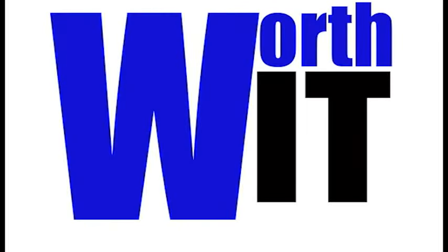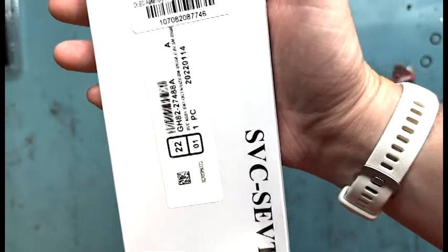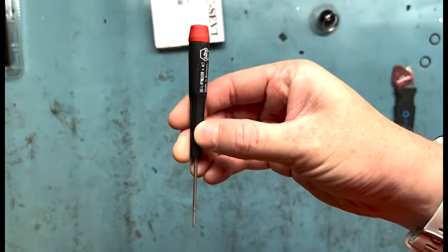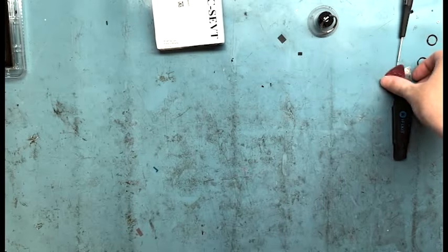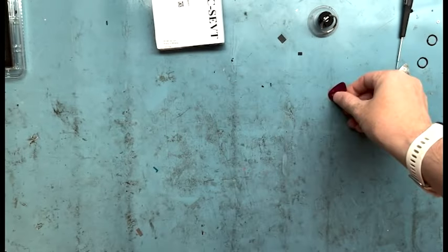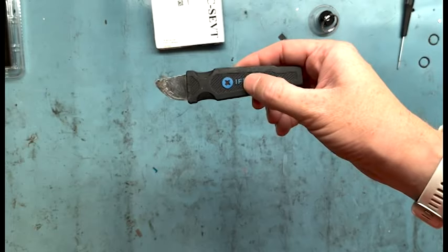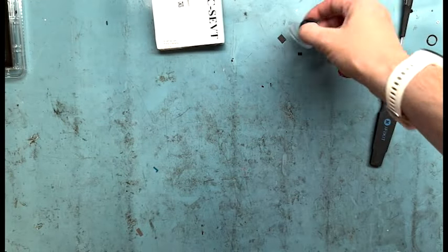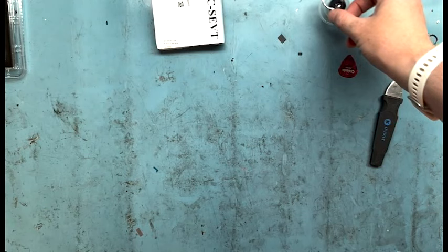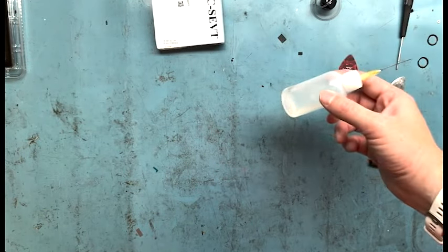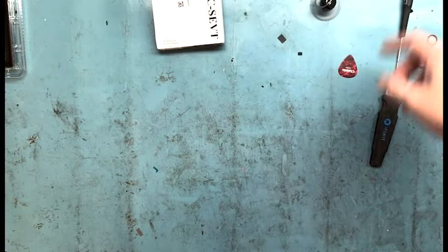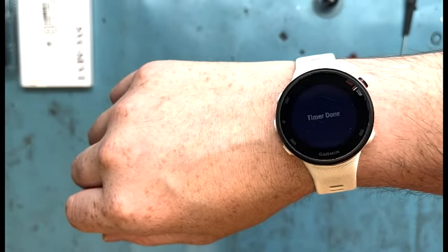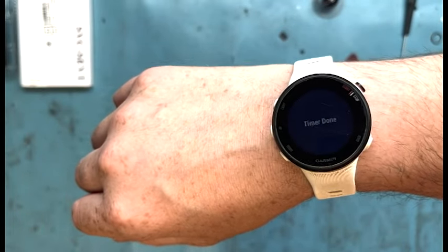This is an S22 Ultra screen replacement. I got the new screen here, PH000 screwdriver, a plastic guitar pick, metal pry tool, suction cup, and an acetone-isopropyl alcohol mix. We're gonna get into the repair. The timer is done and we're taking it out of the heater.